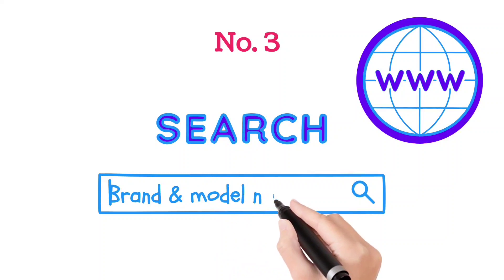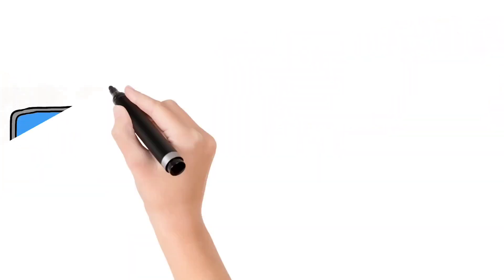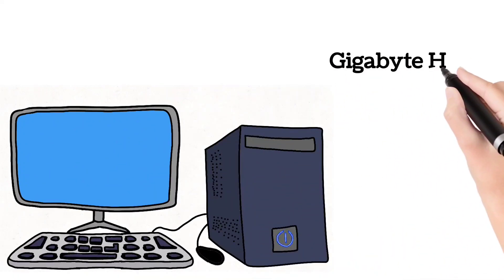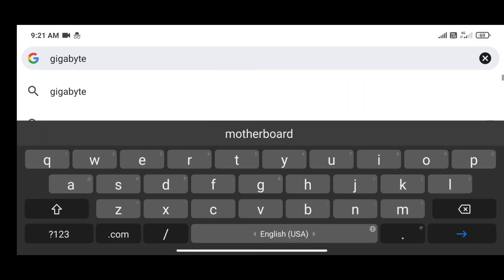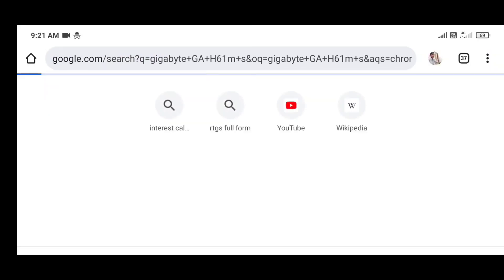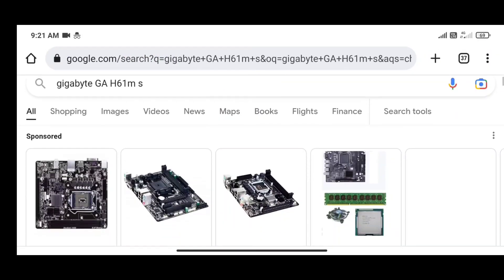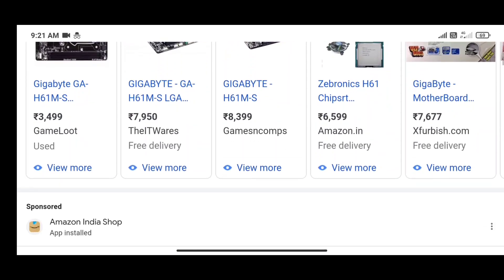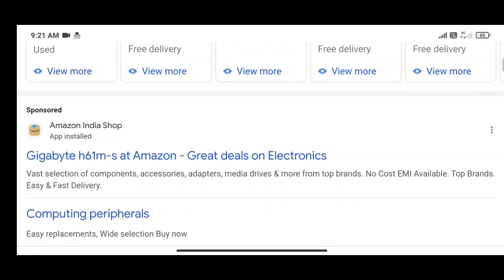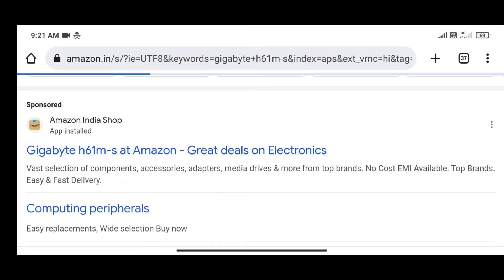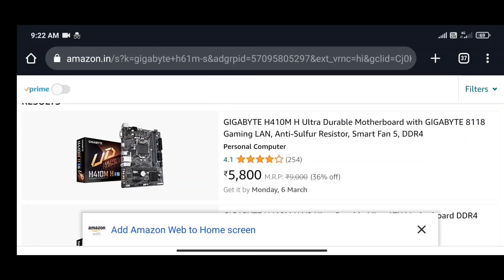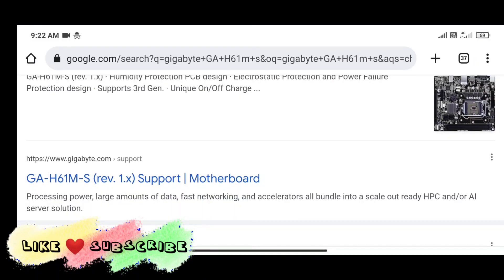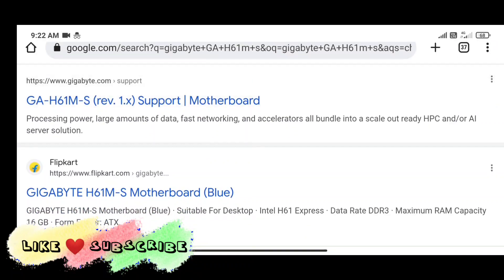For this you need to enter the brand and model number of your laptop or motherboard. For example, my computer has Gigabyte H61M motherboard. I type it and search it, scroll down, and we can check in the e-commerce websites like Amazon, Flipkart.